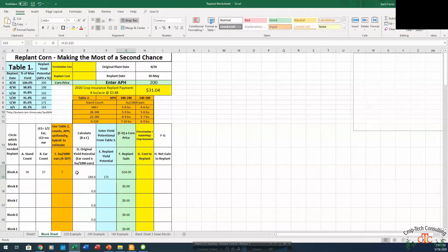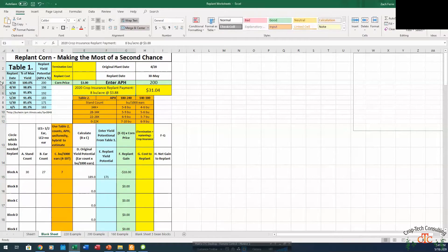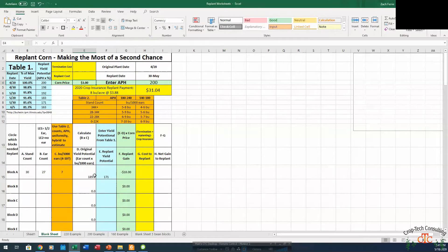So in this case, that's an 18 bushel difference and it's not going to pay us to replant. So if our corn price is $3, if we replant, that yield potential is 18 bushel less than where we are right now.